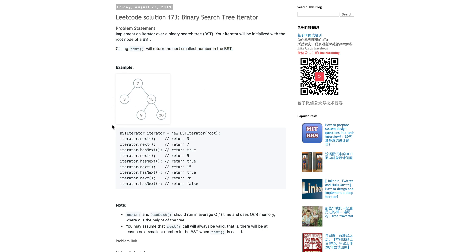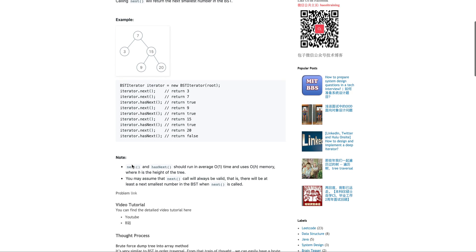So in this case, it's a binary search tree looks like this. You call next, you call hasNext, which means whether it has the node or not.